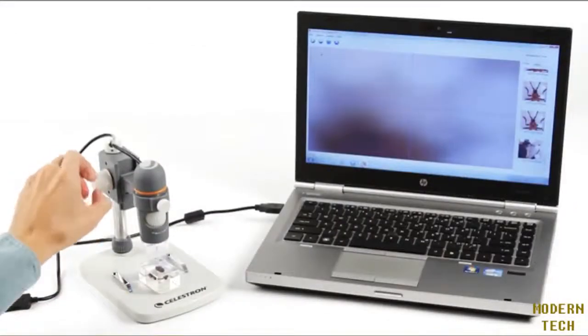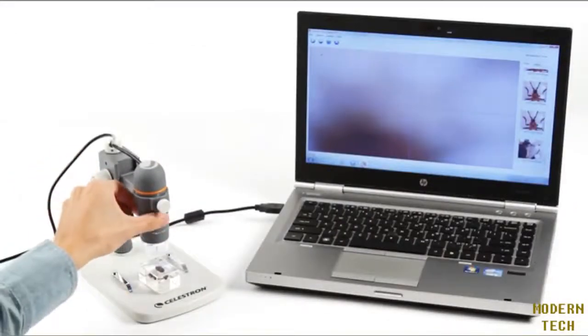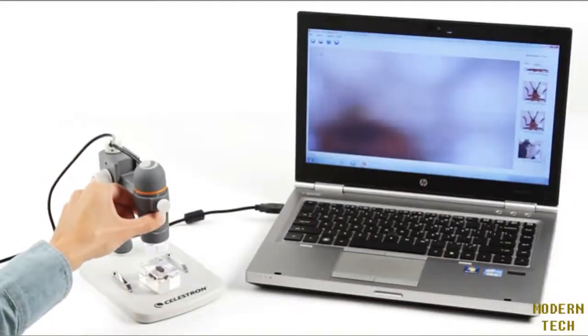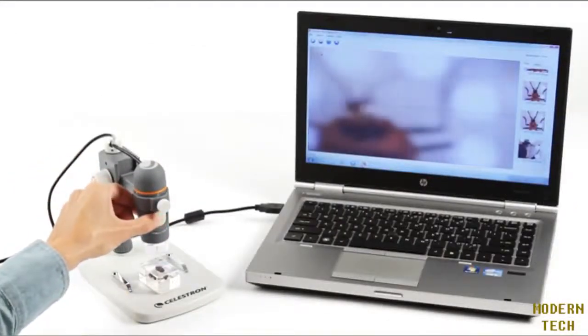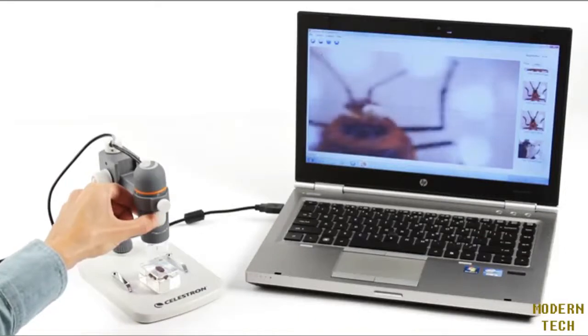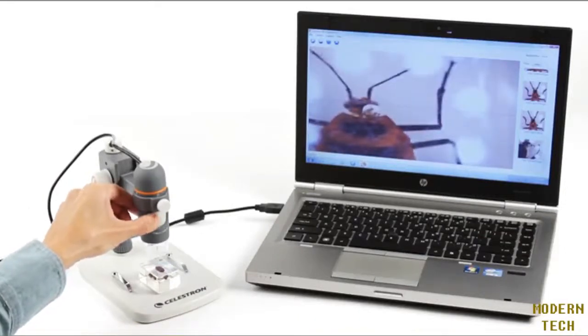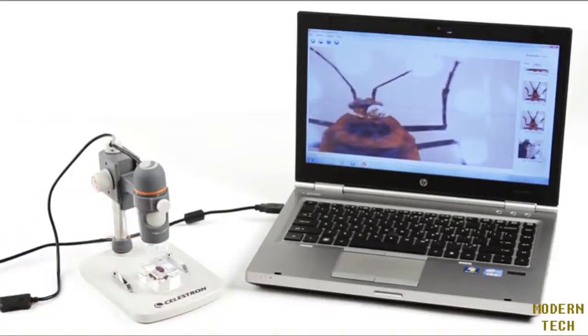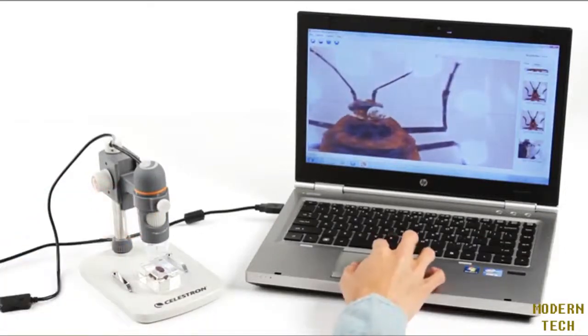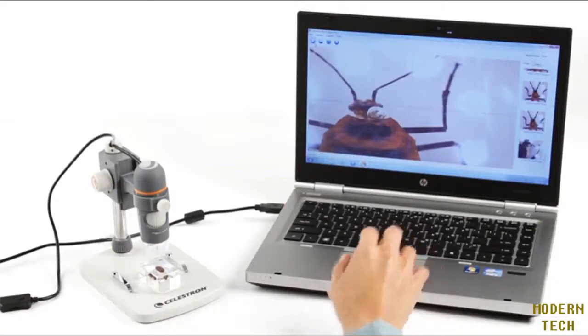Included MicroCapture Pro software for Mac or Windows-based PC is a powerful tool for capturing high-resolution images, VGA video, time-lapse animations, and more.